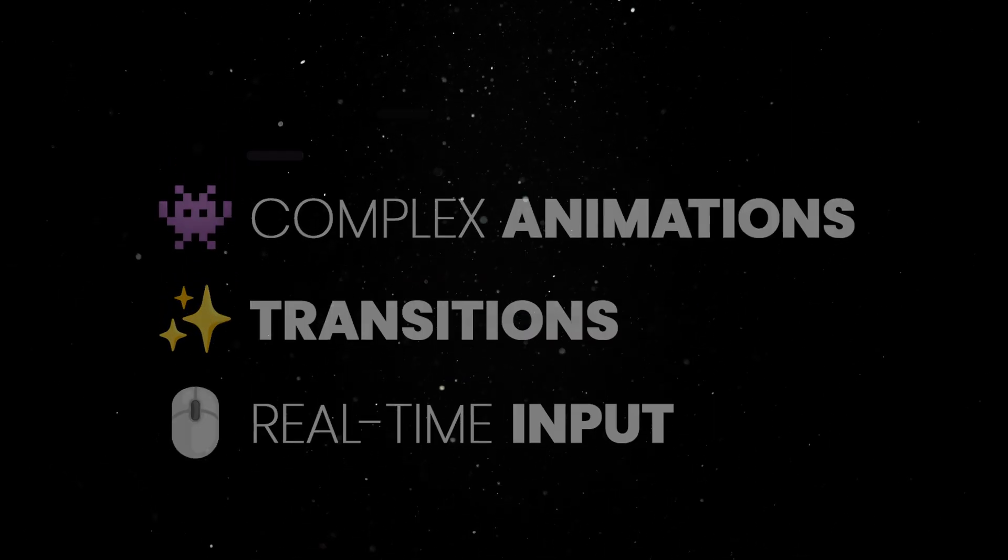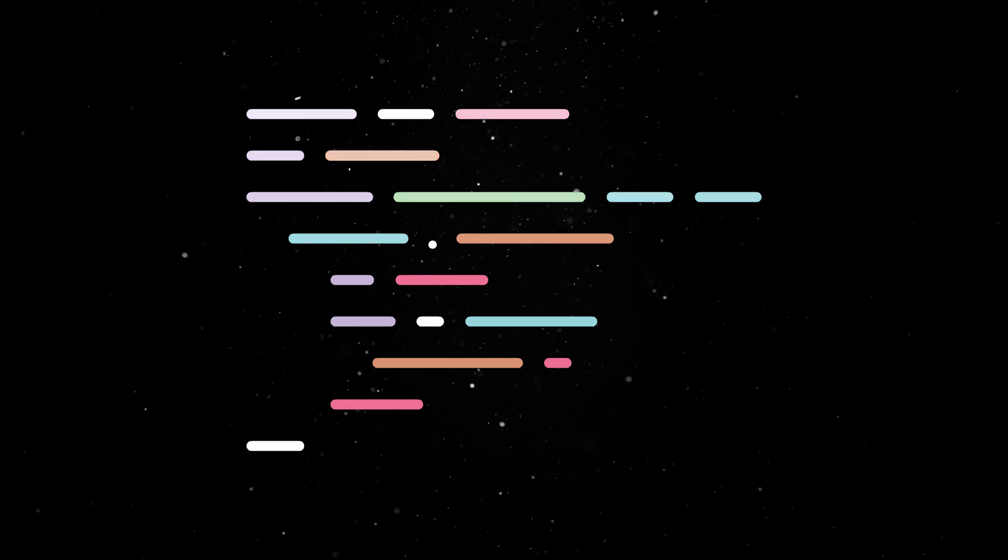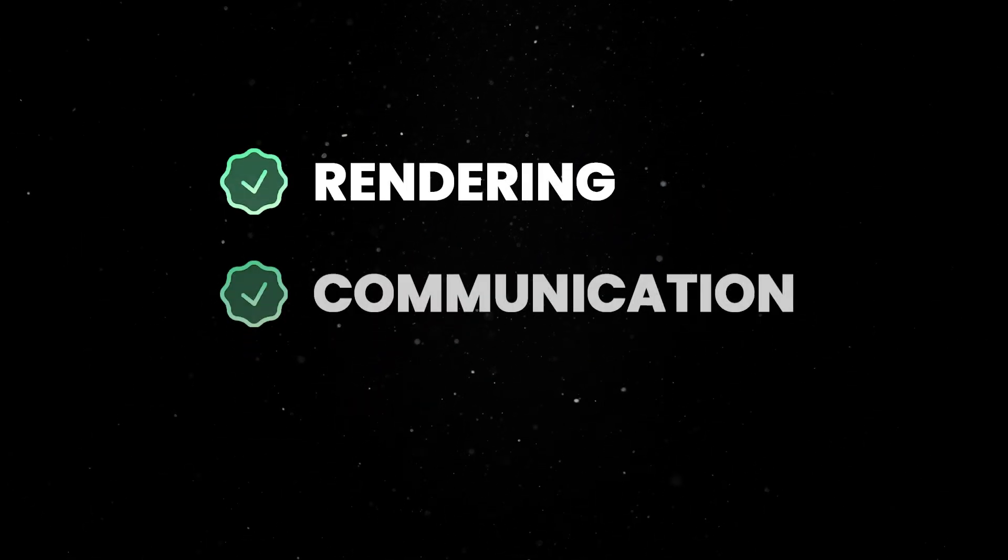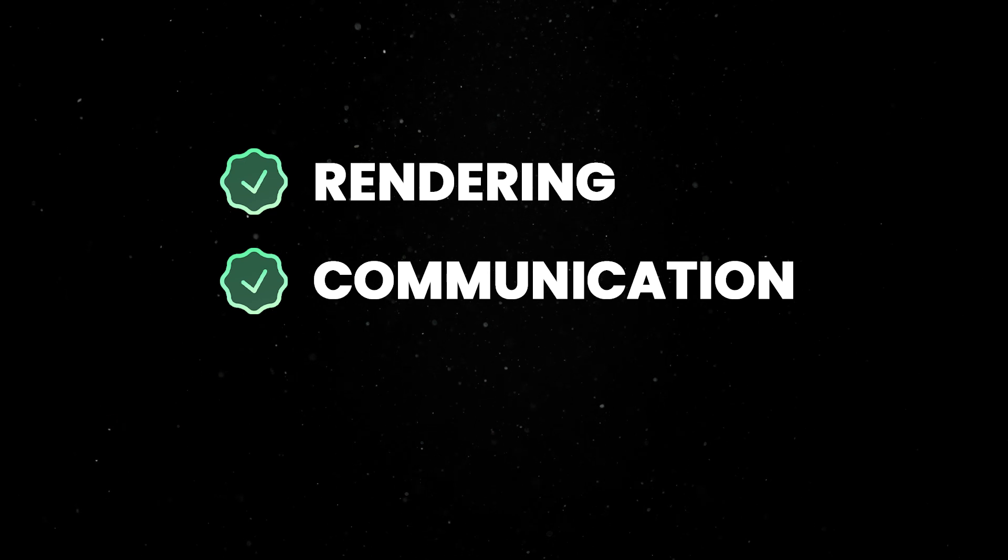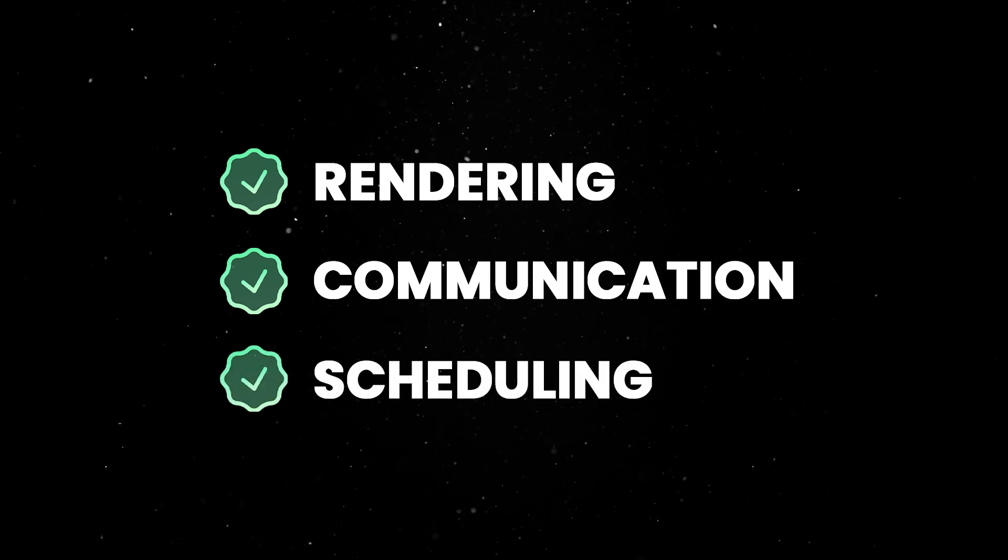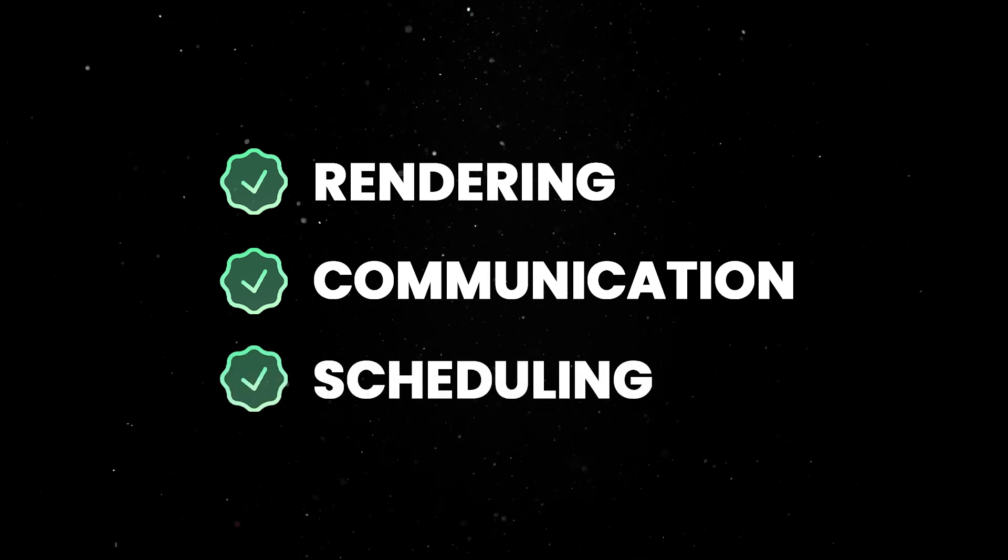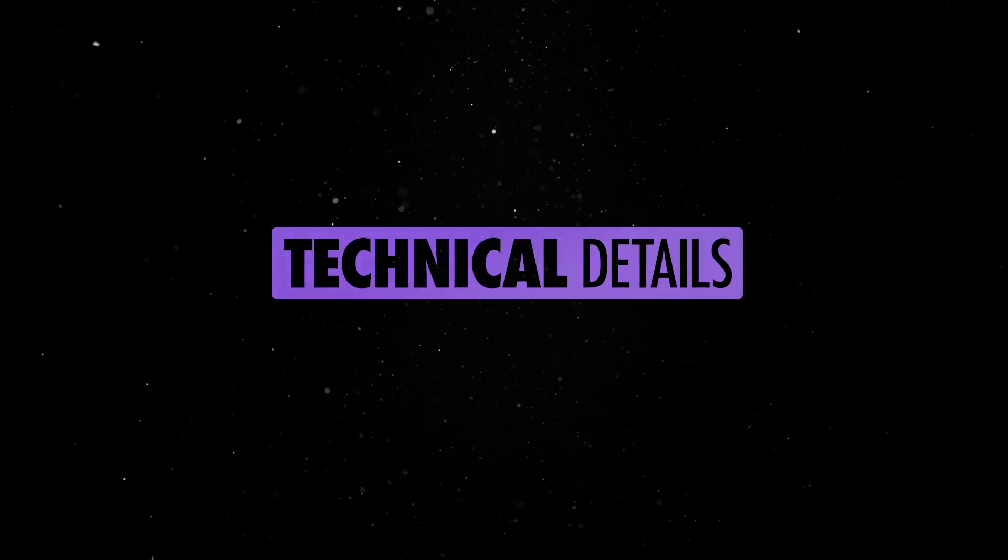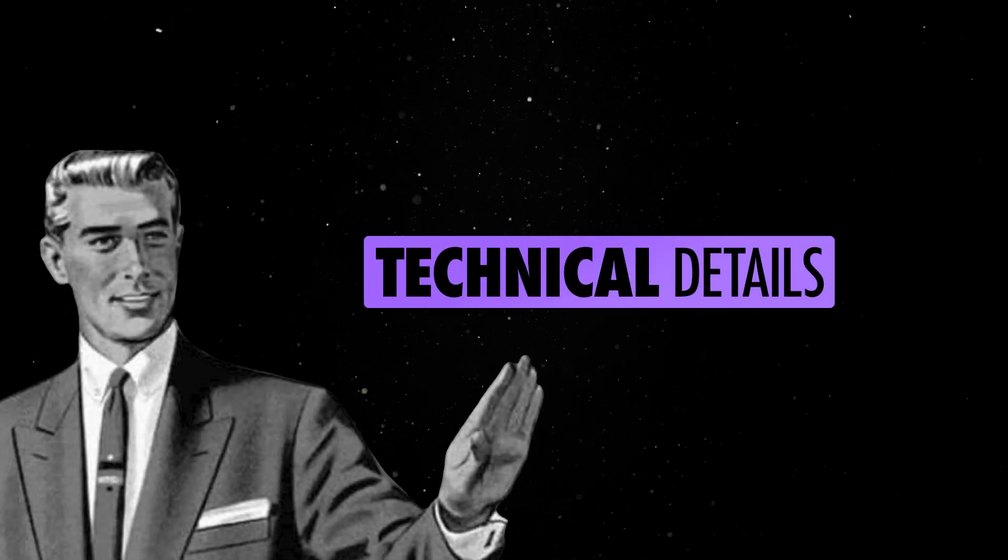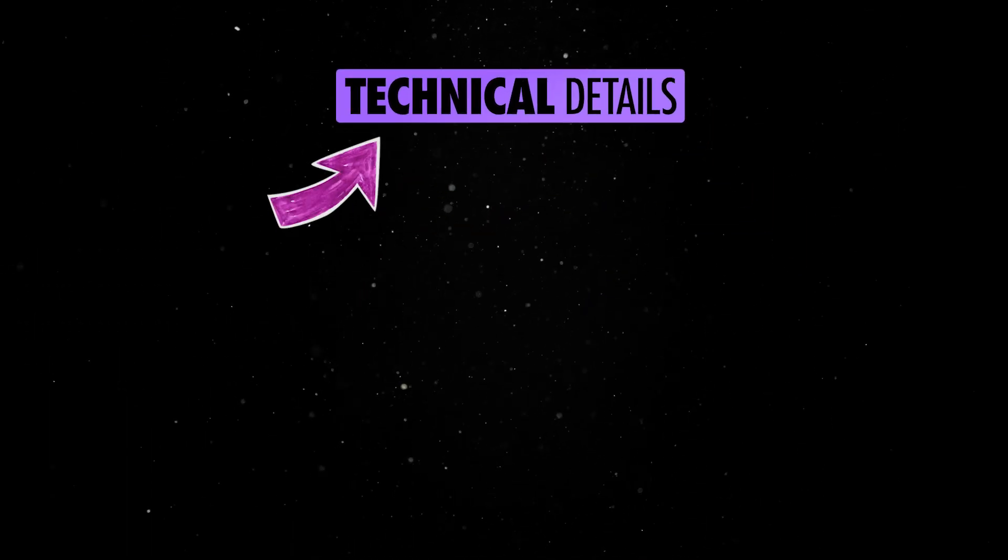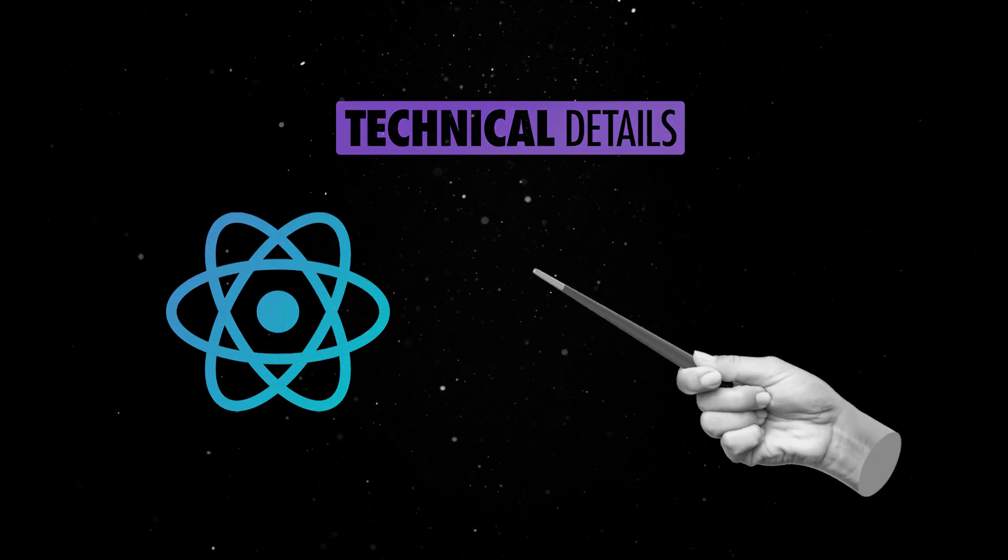So the new architecture is a complete rewrite of the major systems that underpin React Native, including how components are rendered, how JavaScript abstractions communicate with native abstractions, and how work is scheduled across different threads. These all are technical details you don't have to worry about when working with it, but you need to at least understand them and how they power the React Native magic.